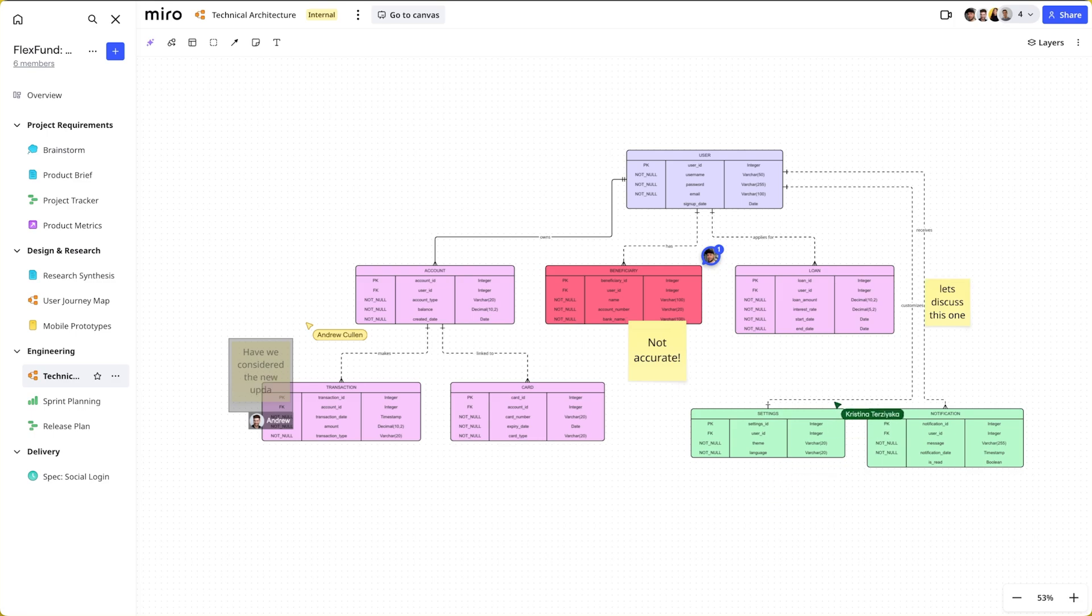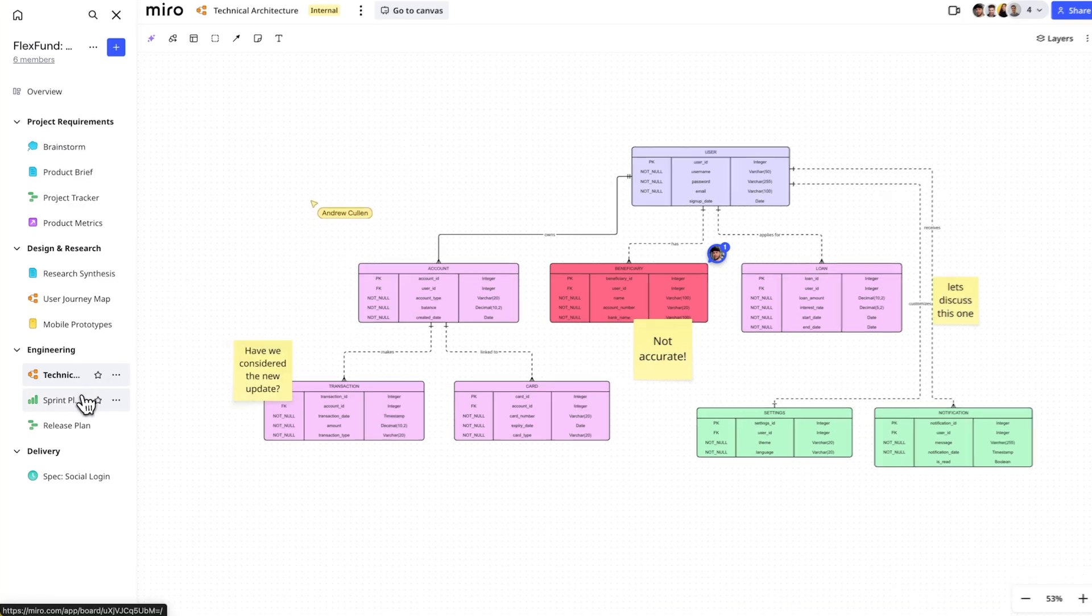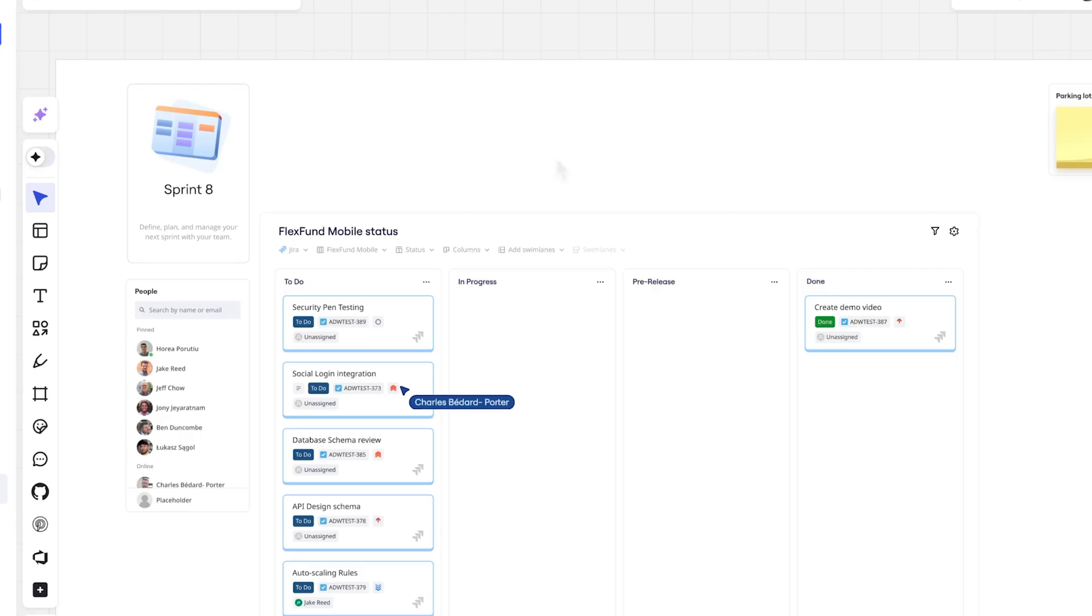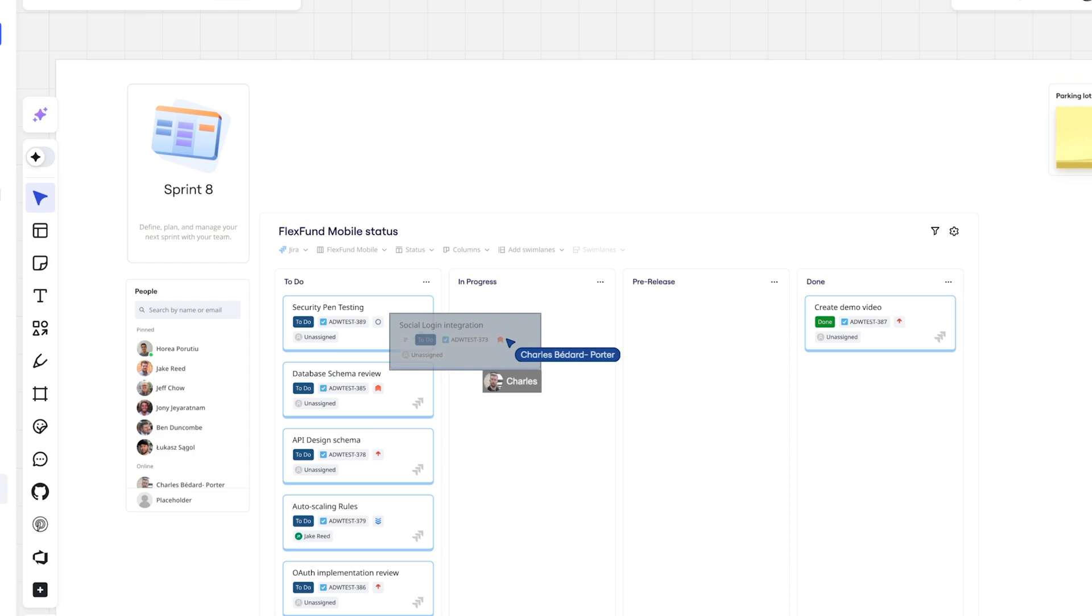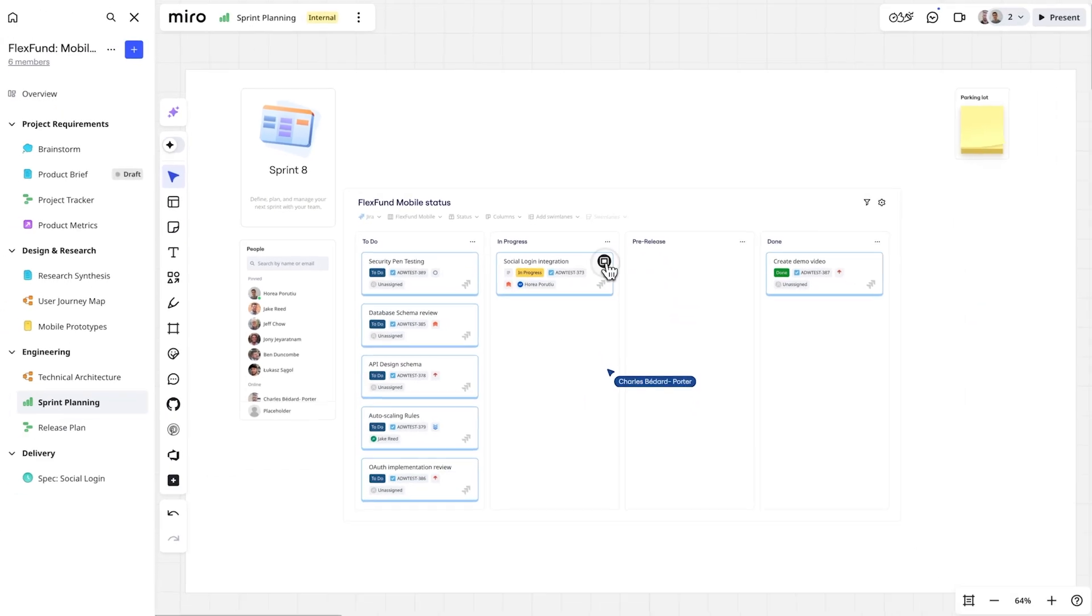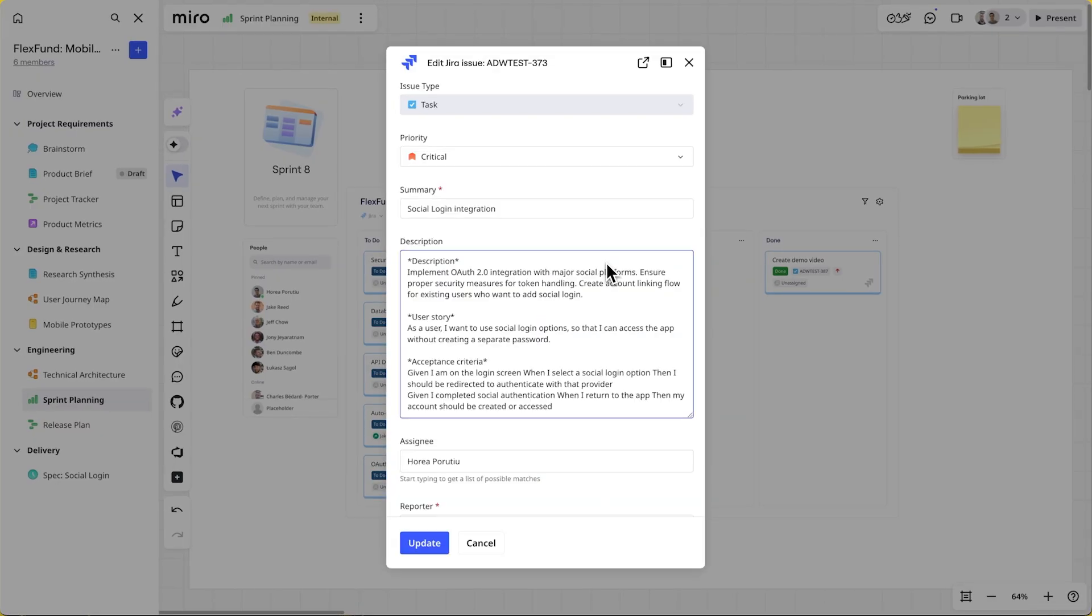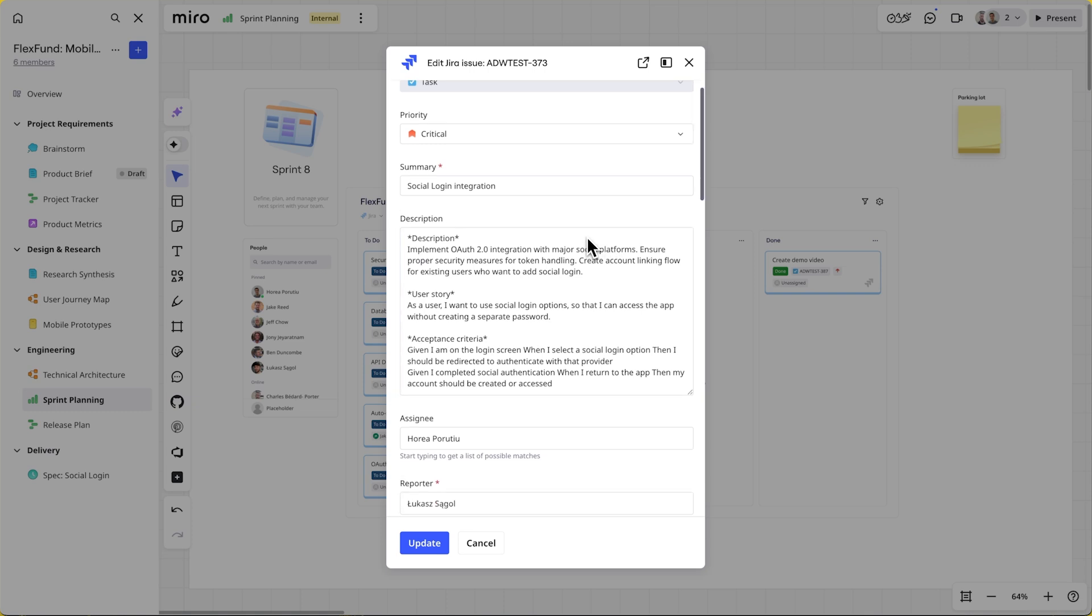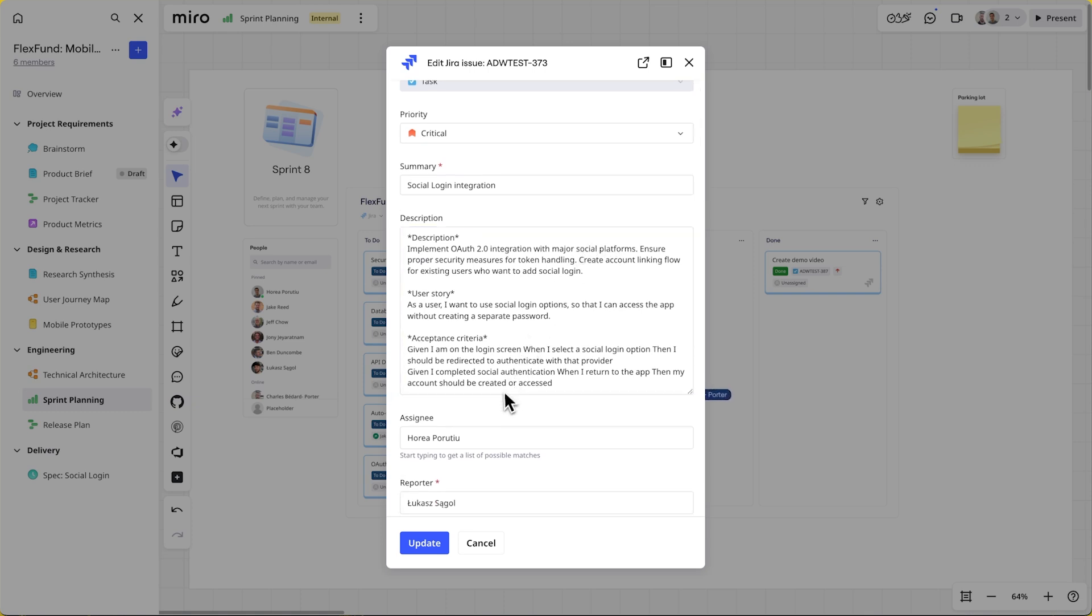Now, let's take a look at how an engineer uses Miro Specs to enable their AI coding tool to get all the relevant context. First, they start by checking the sprint plan to pick up the next highest priority task.